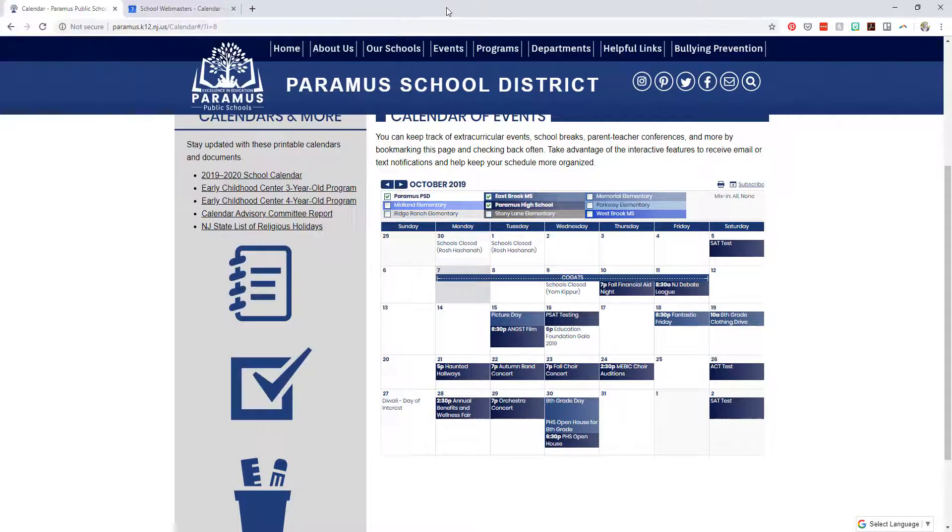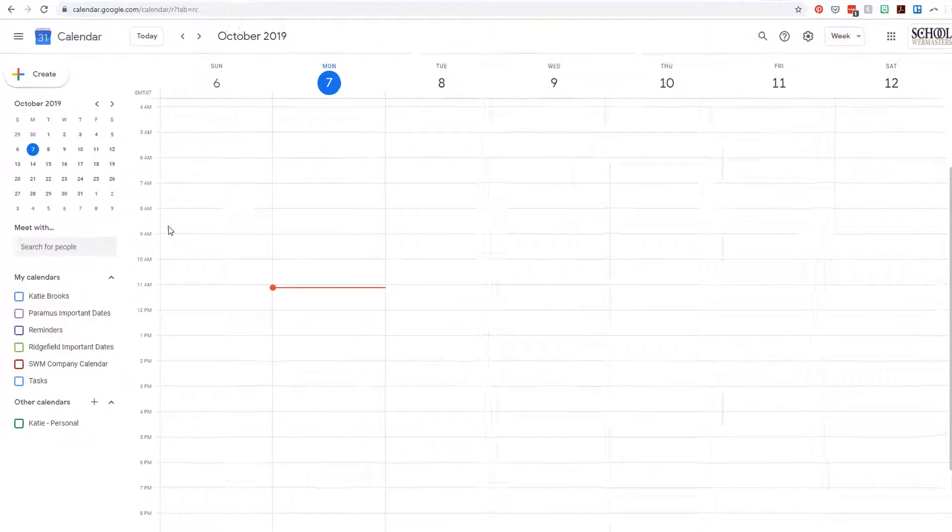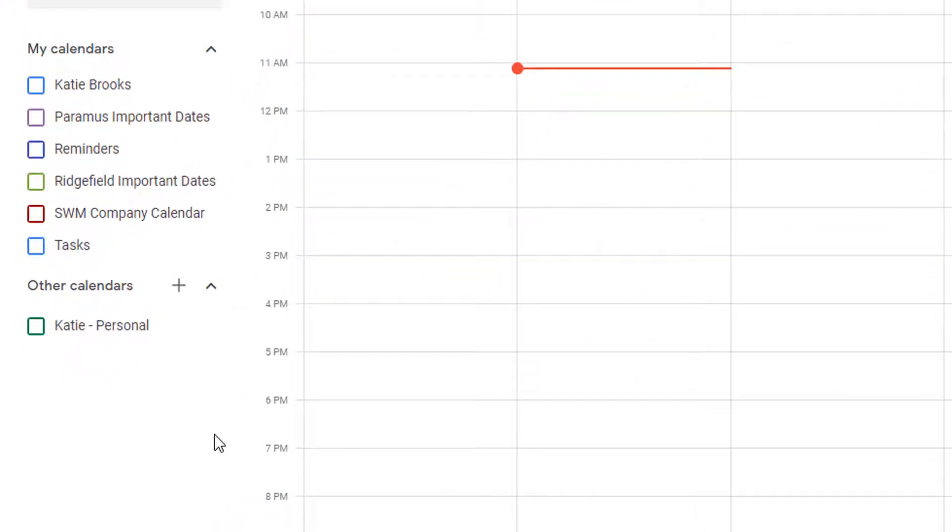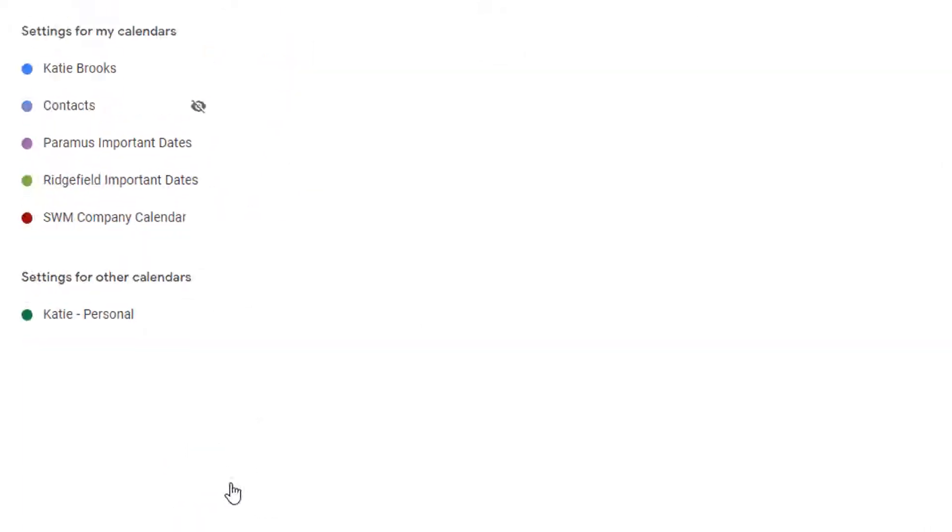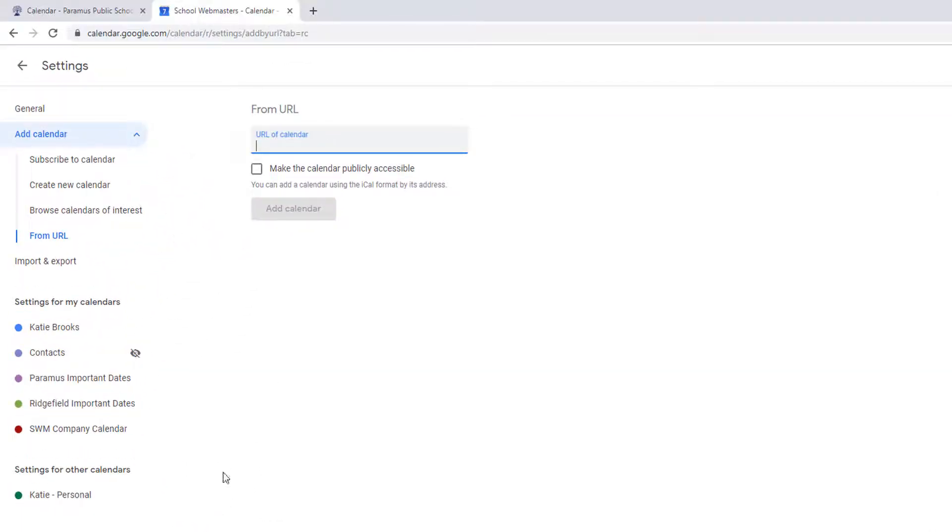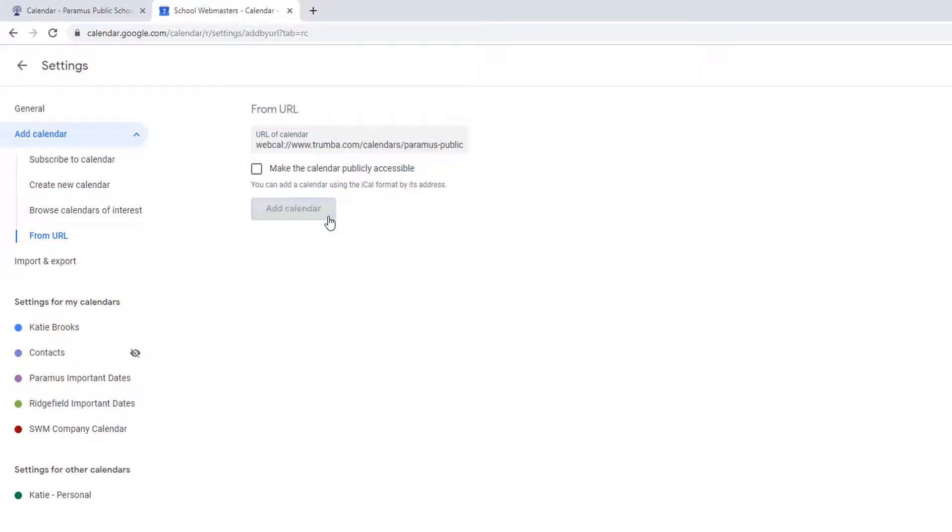Then, open up your Google Calendar. Go to Other Calendars and select From URL. This is going to let you subscribe to a new calendar using a URL. Paste the calendar link that you previously copied, and click Add Calendar.